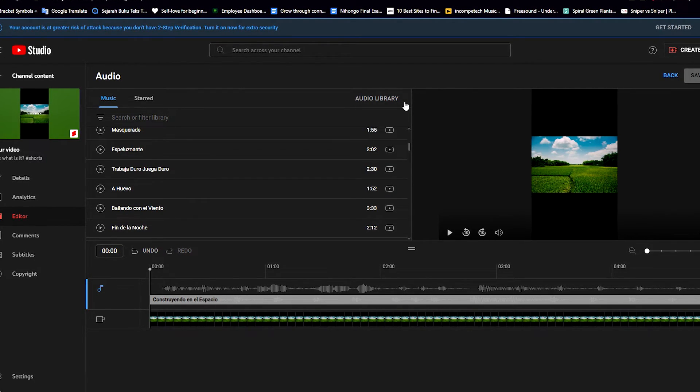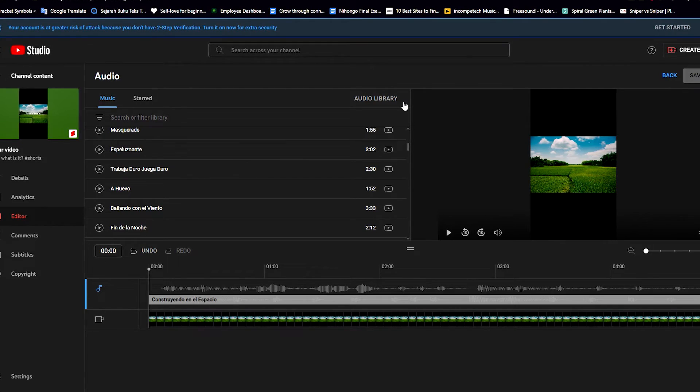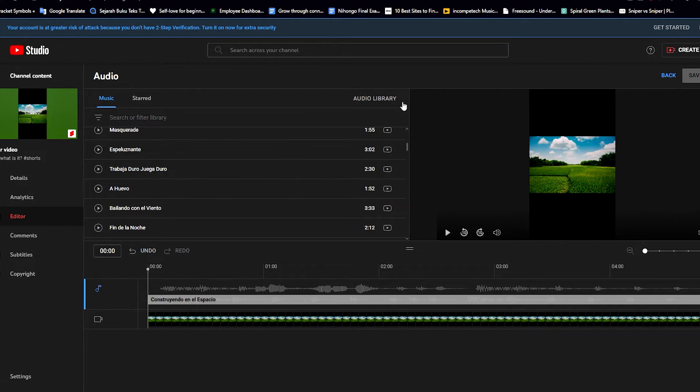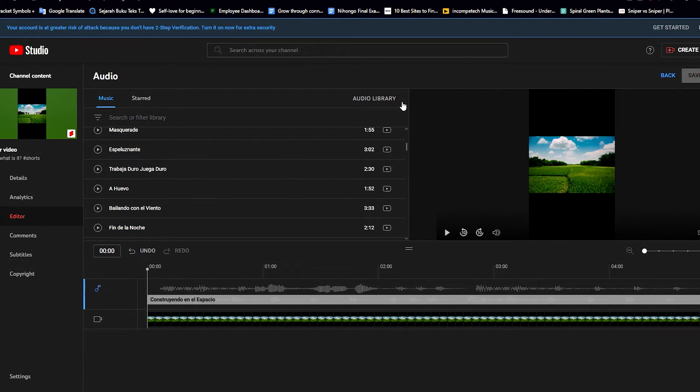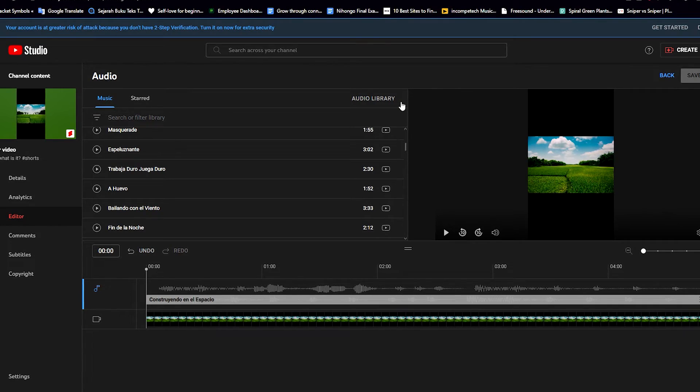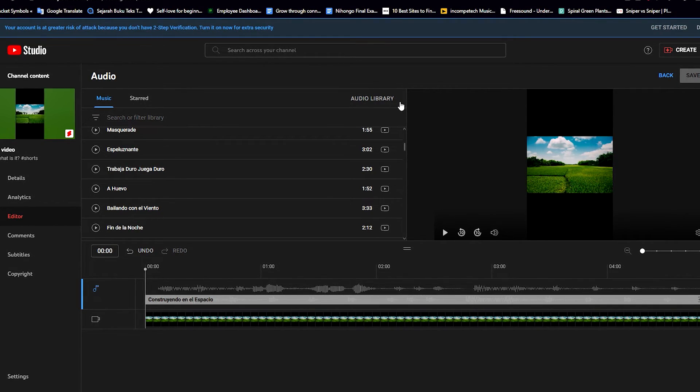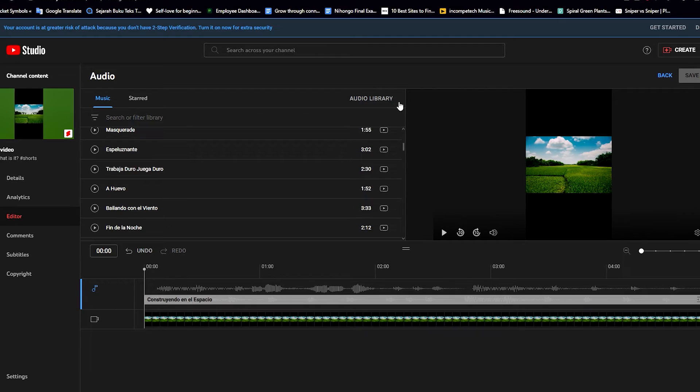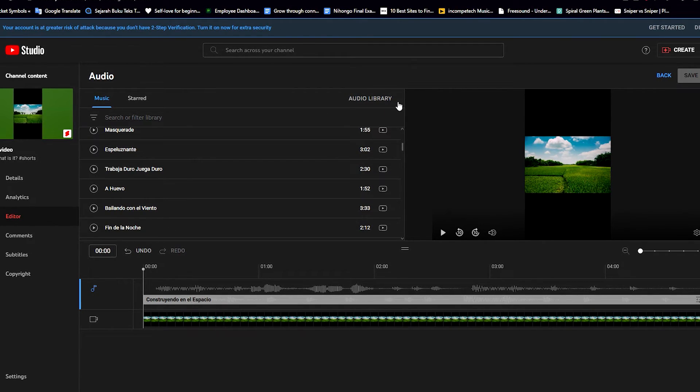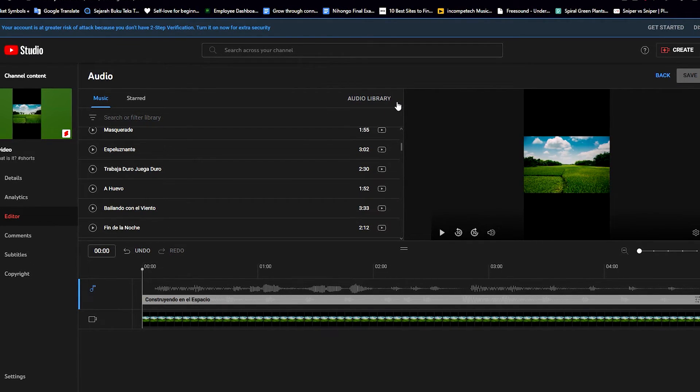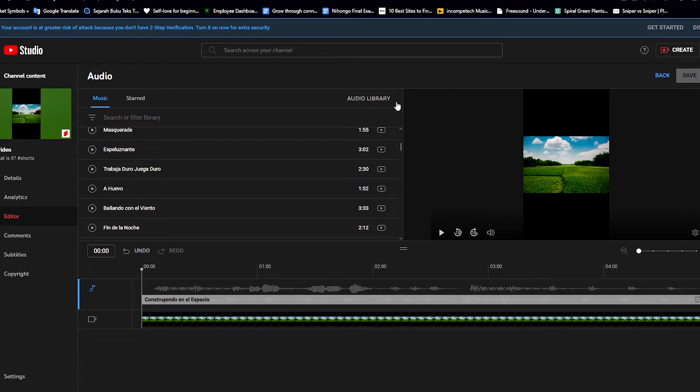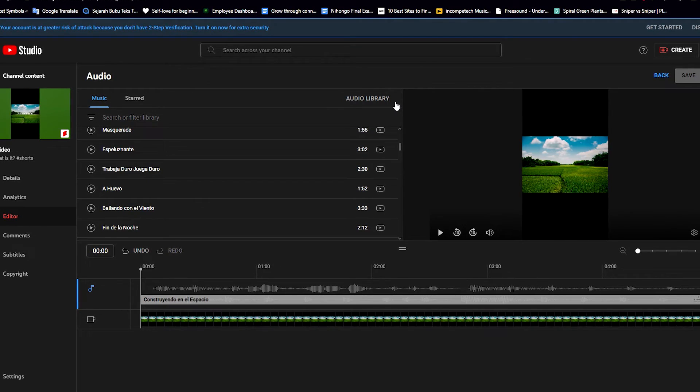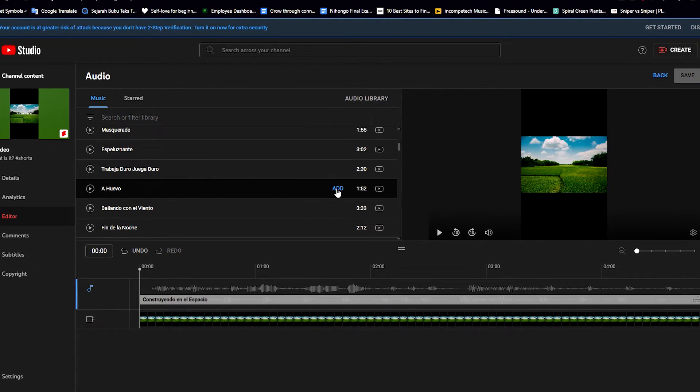Premium services where you have to subscribe, I still believe that the music that they have there is much better than what the audio library has to offer for us. But if you're a beginner, I think it's good enough. So let's say we want to add one of the music here.